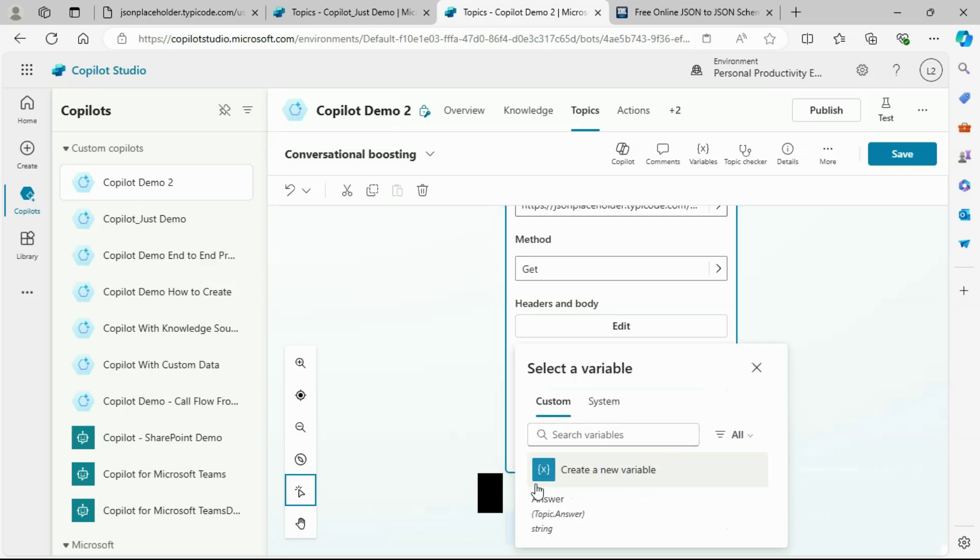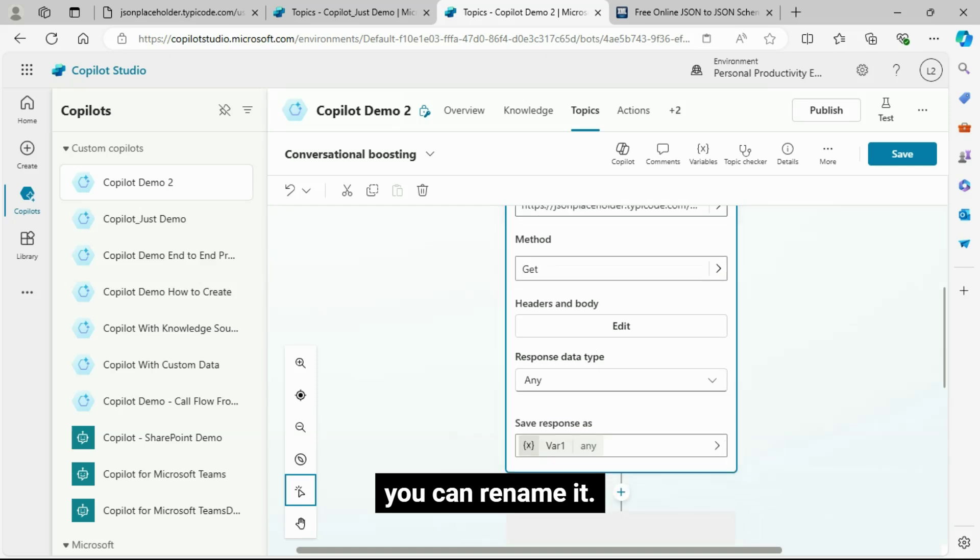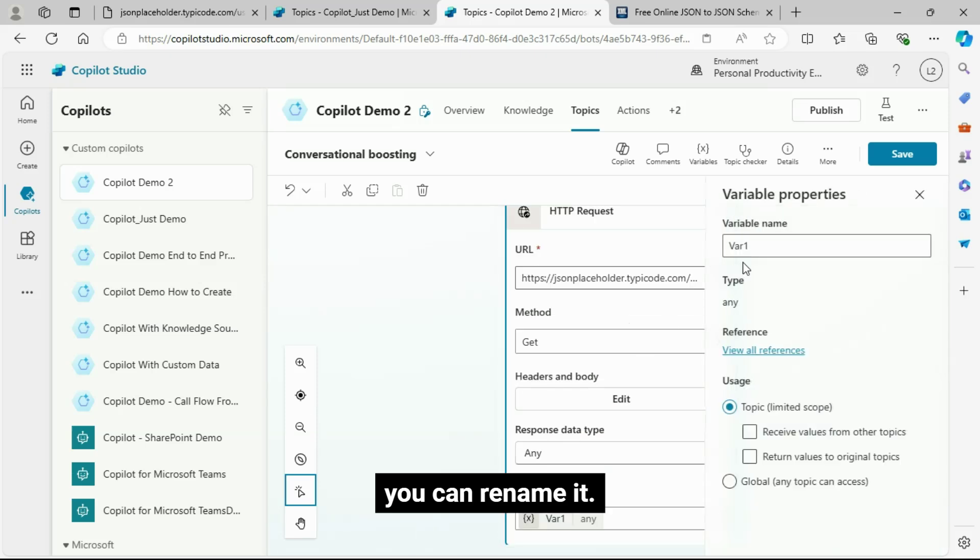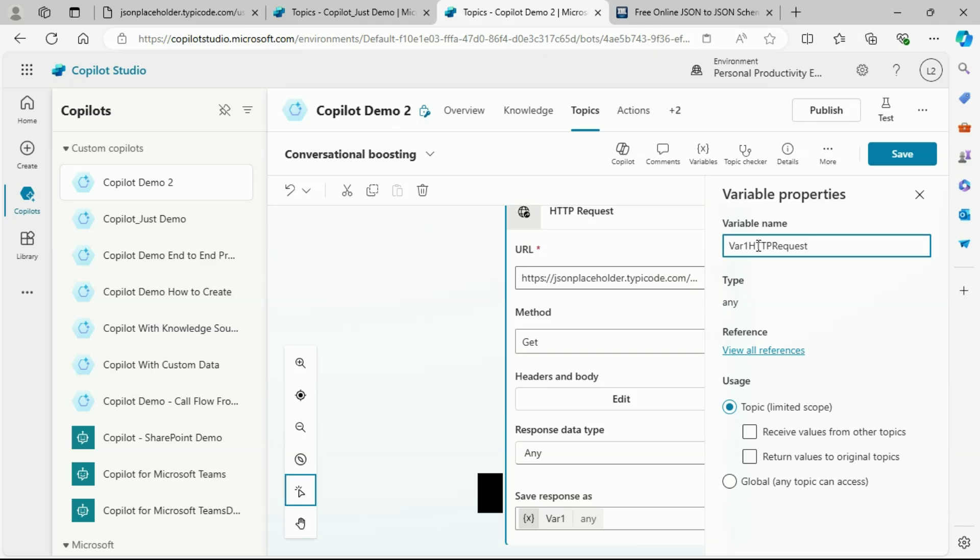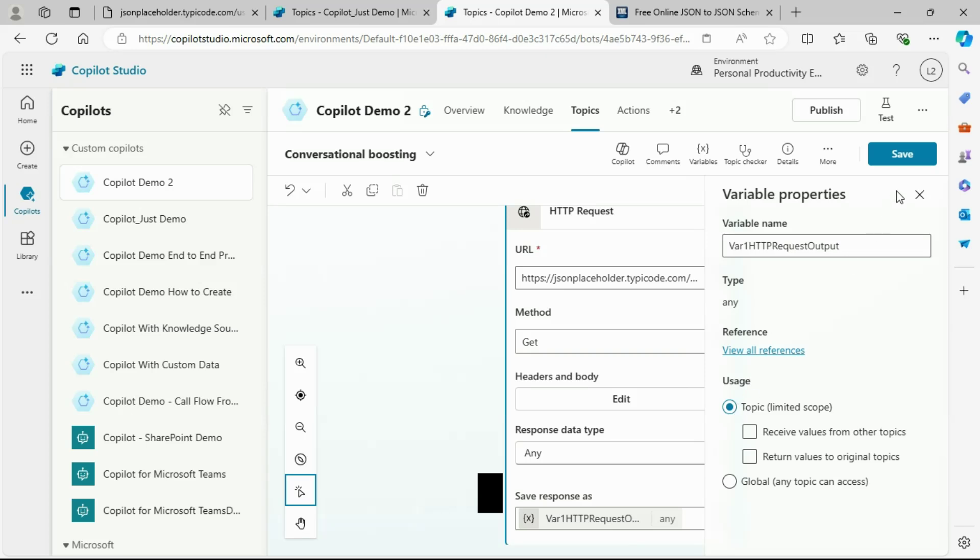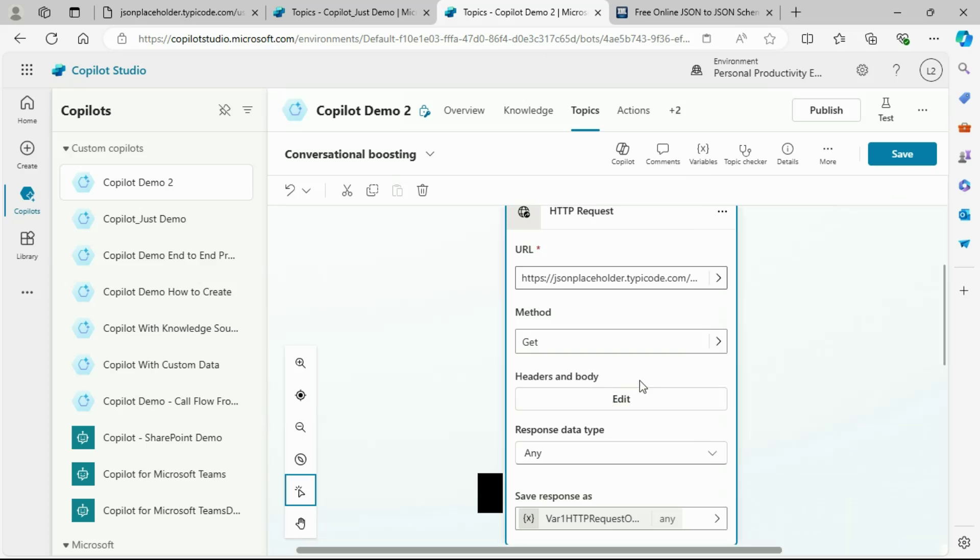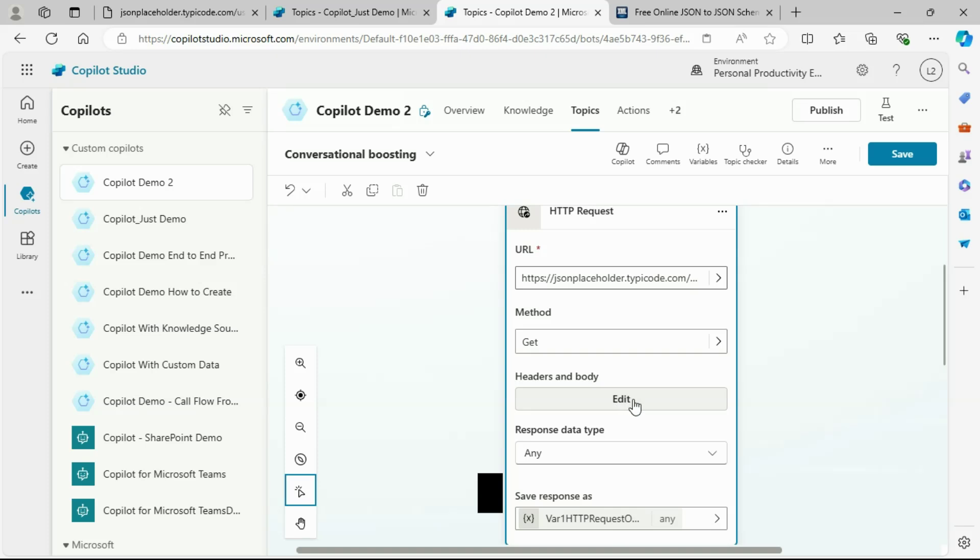Save response as, a variable will be created automatically with the matching data type. You can rename it. Rename your HTTP request output variable.